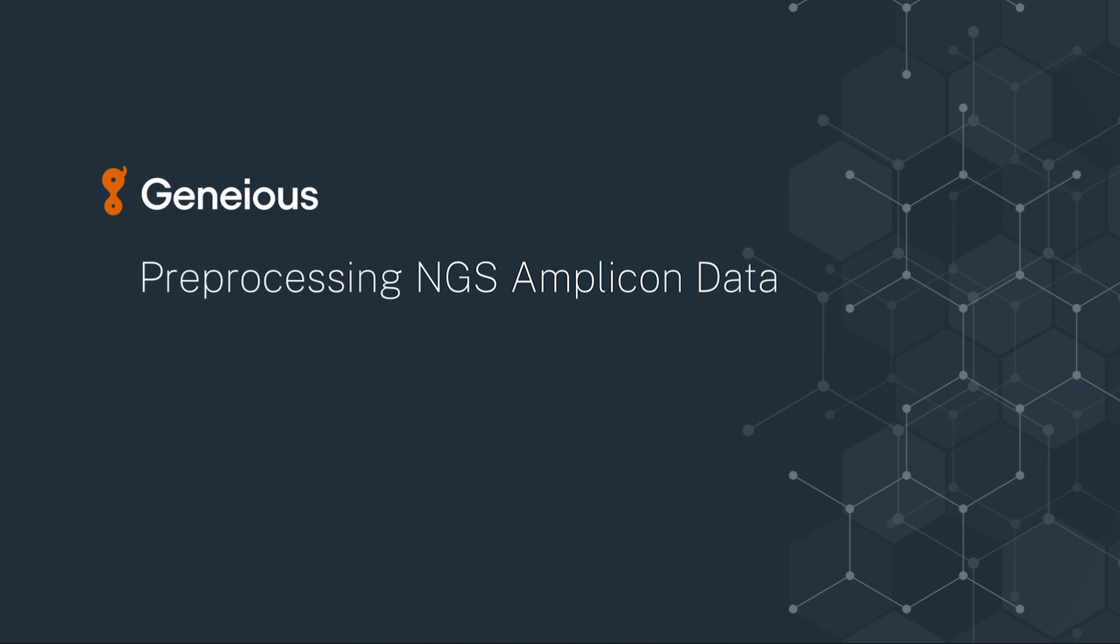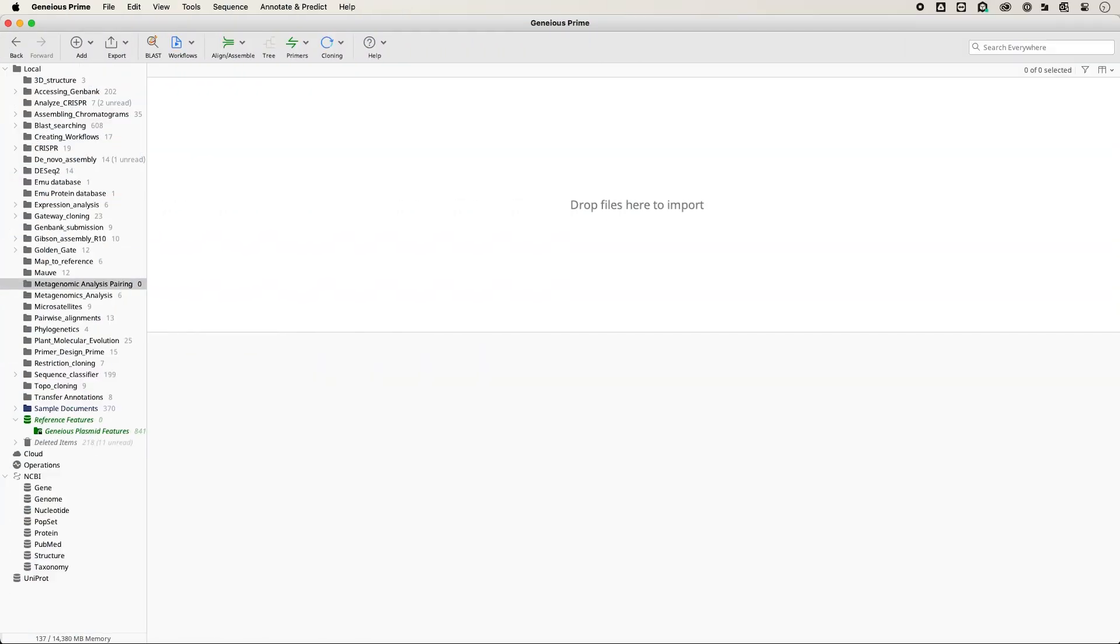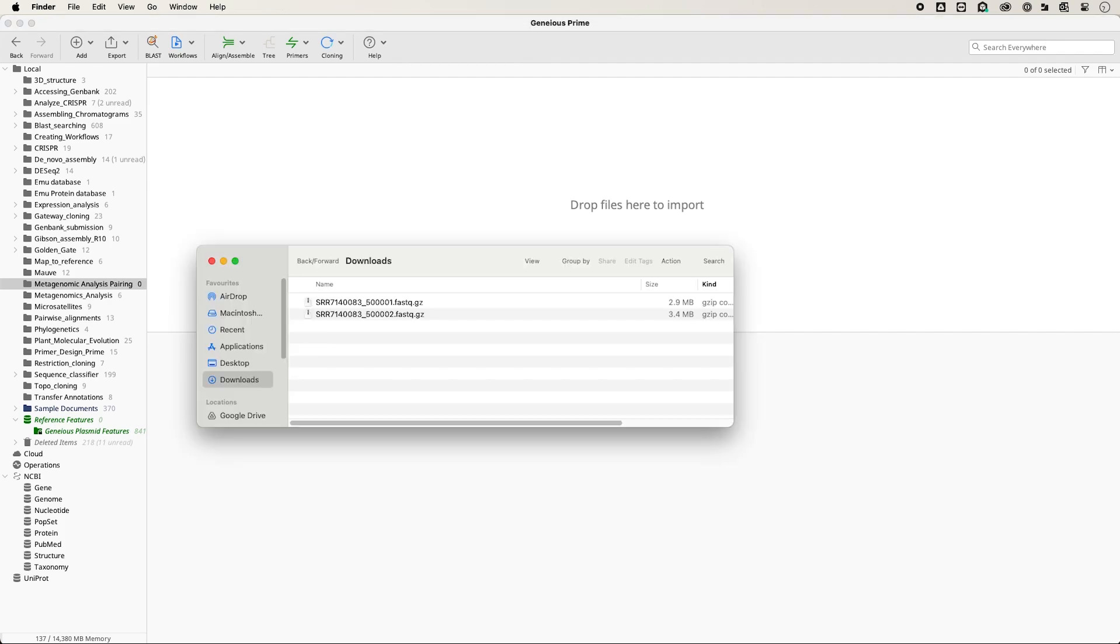Welcome to this video on pre-processing NGS Amplicon data by trimming and filtering sequences. To get started, open a file of reads.